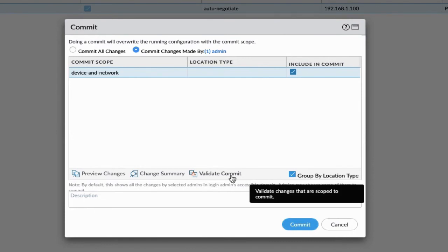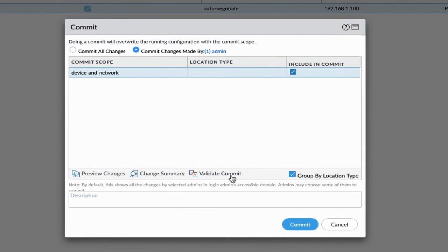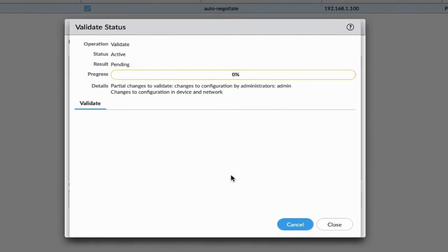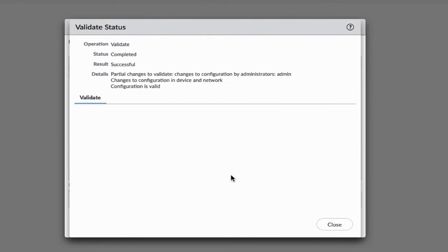Before committing the changes, we can validate them with the help of the validate commit option. This option helps us ensure that the commit will succeed without any issue. So first we will validate the changes and then commit them on the Palo Alto Firewall.